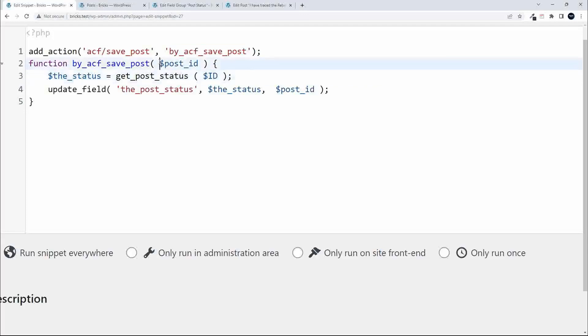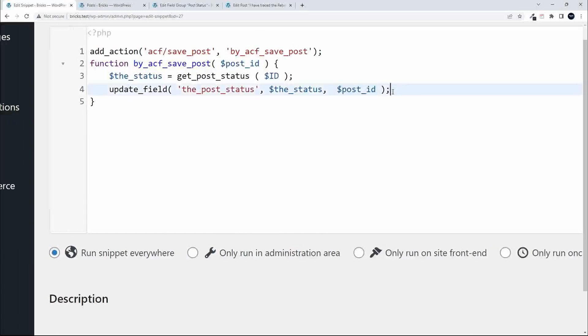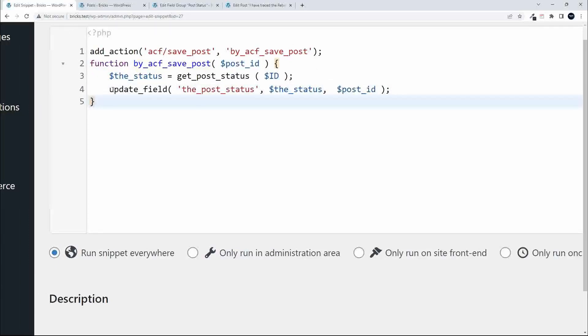We bring in the $post_id variable here, so when I save the post it fetches the post ID. The status is equal to get_post_status and it calls the ID. Then update_field, we have the field name, we update it with the value status, and what to update is this post ID. When Advanced Custom Fields goes to update the field in the database, it knows to update that field with that value for that post.